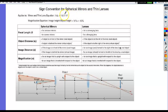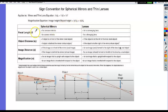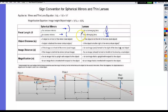For mirrors and lenses, you'll need to use the thin lens equation and magnification. Getting the signs right is critical — these are among the most missed questions overall. A concave mirror has a positive focal length; a convex mirror has a negative focal length. A converging lens has a positive focal length; a diverging lens has a negative focal length.